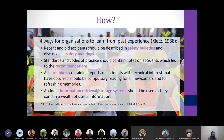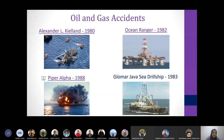An organization can also maintain a black book — a book containing reports of accidents with technical interest — which should be compulsory reading especially for newcomers and for refreshing the memories of existing workers. It is also good to have an accident information retrieval and storage system that can be used at any time by any staff, because it contains a wealth of useful information.